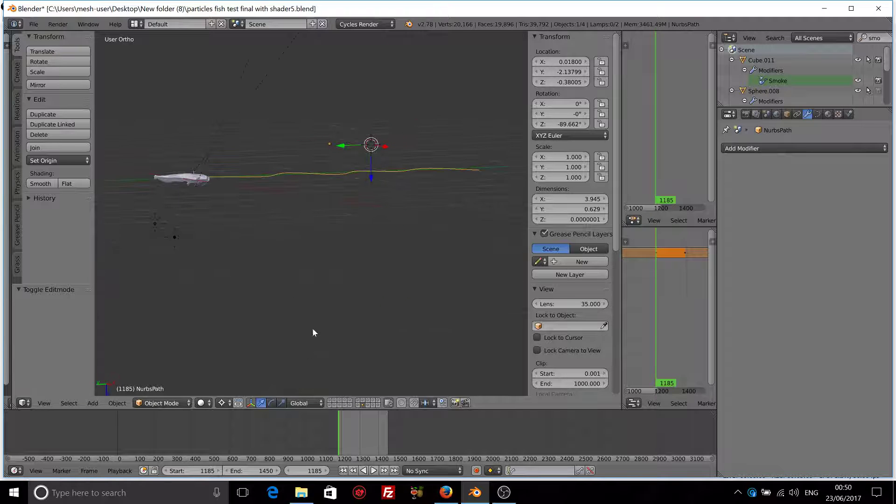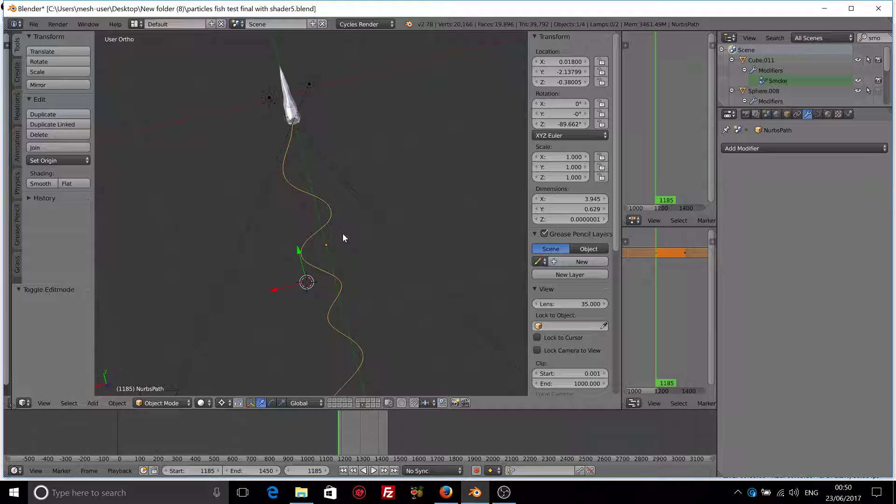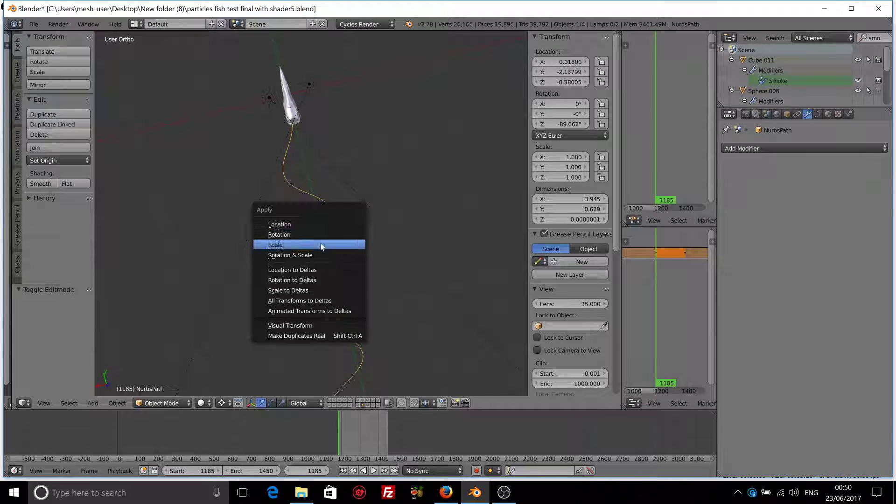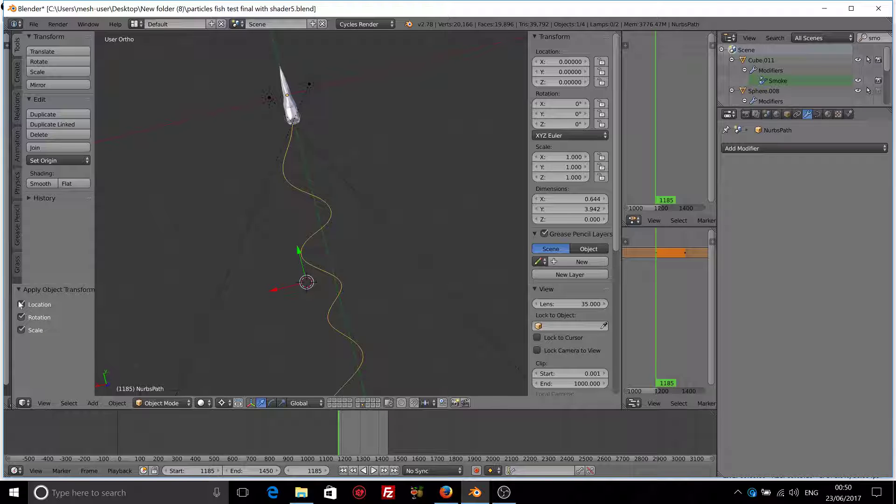Now once this is created, Ctrl A, apply rotation and the scale and apply the location.